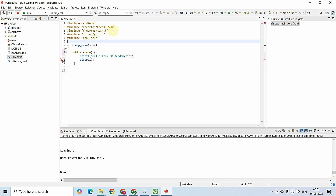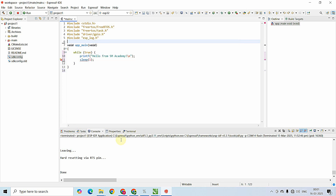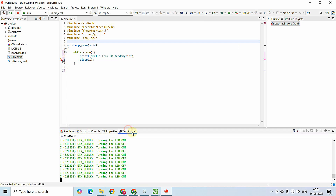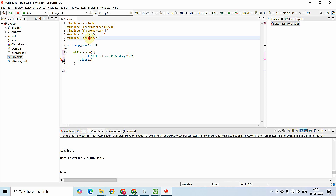The esp_log.h header is for logging and visualizing the output of the program on the terminal. We will explore this concept at the end of the video; first let's build the LED blink project.